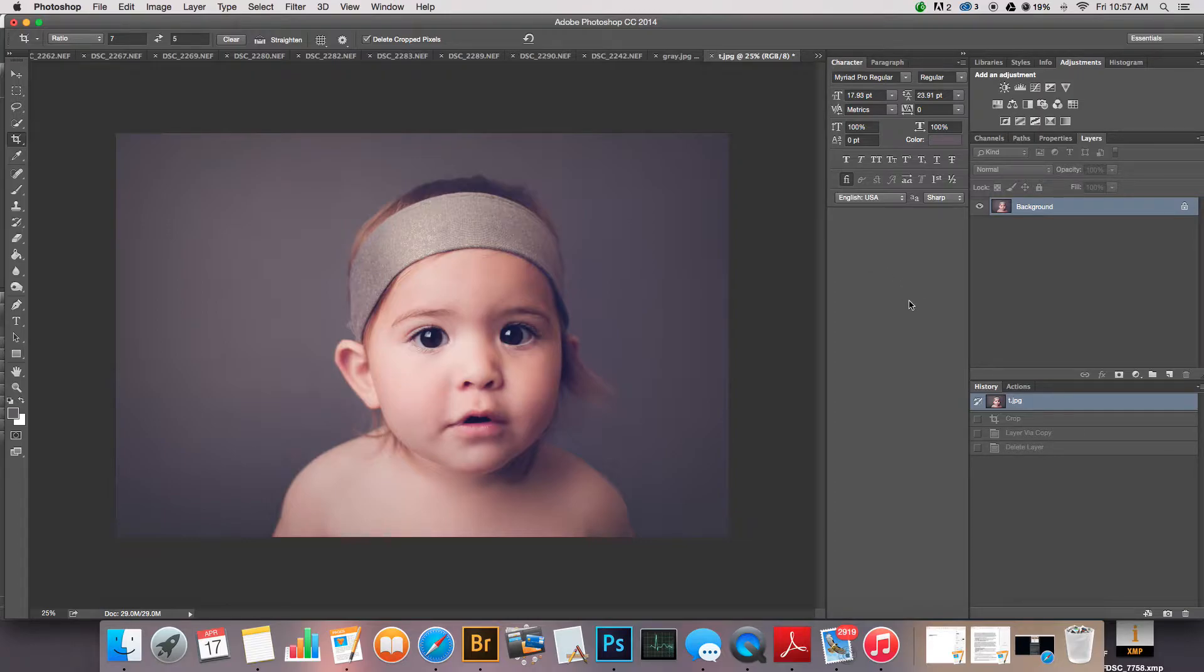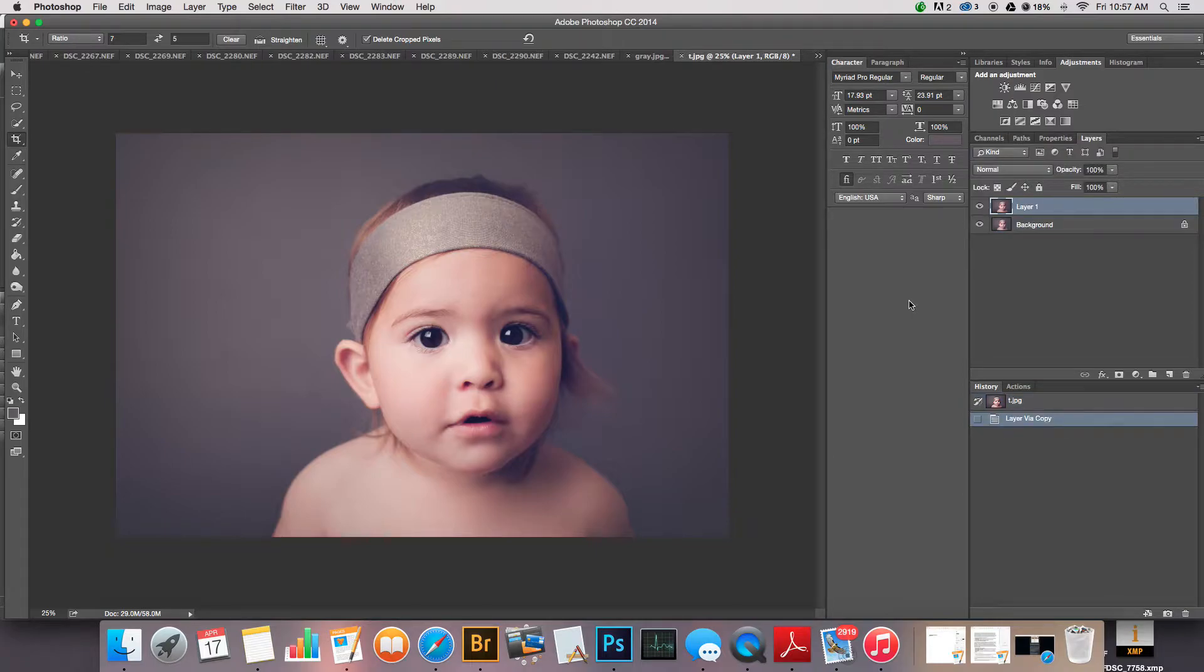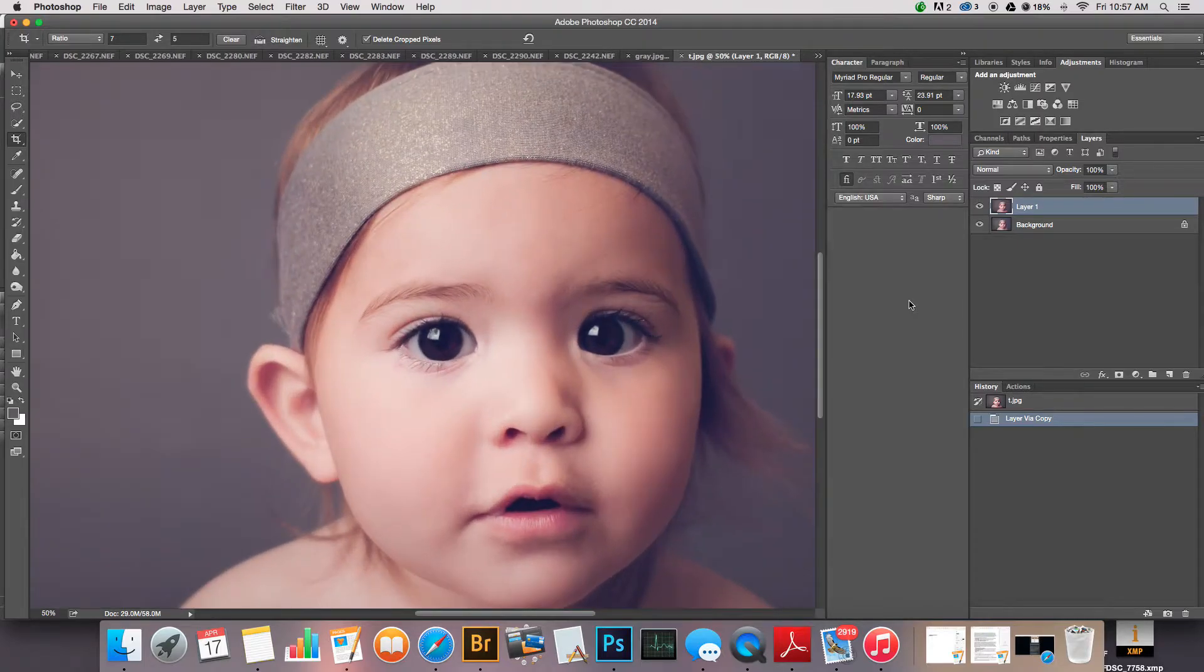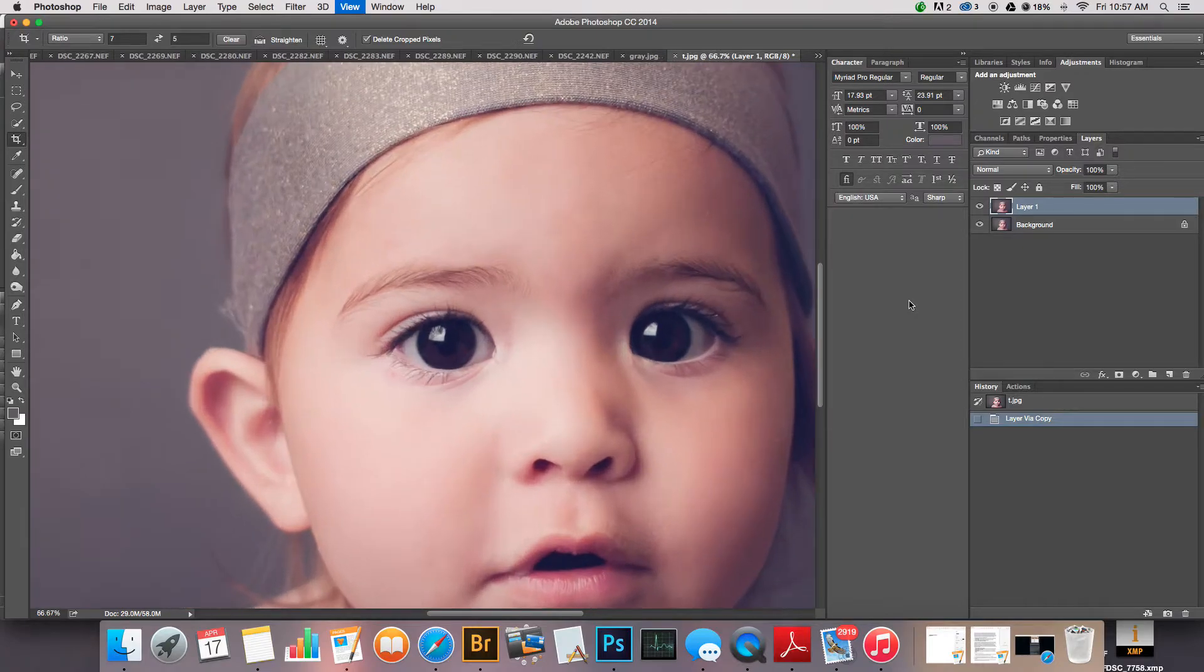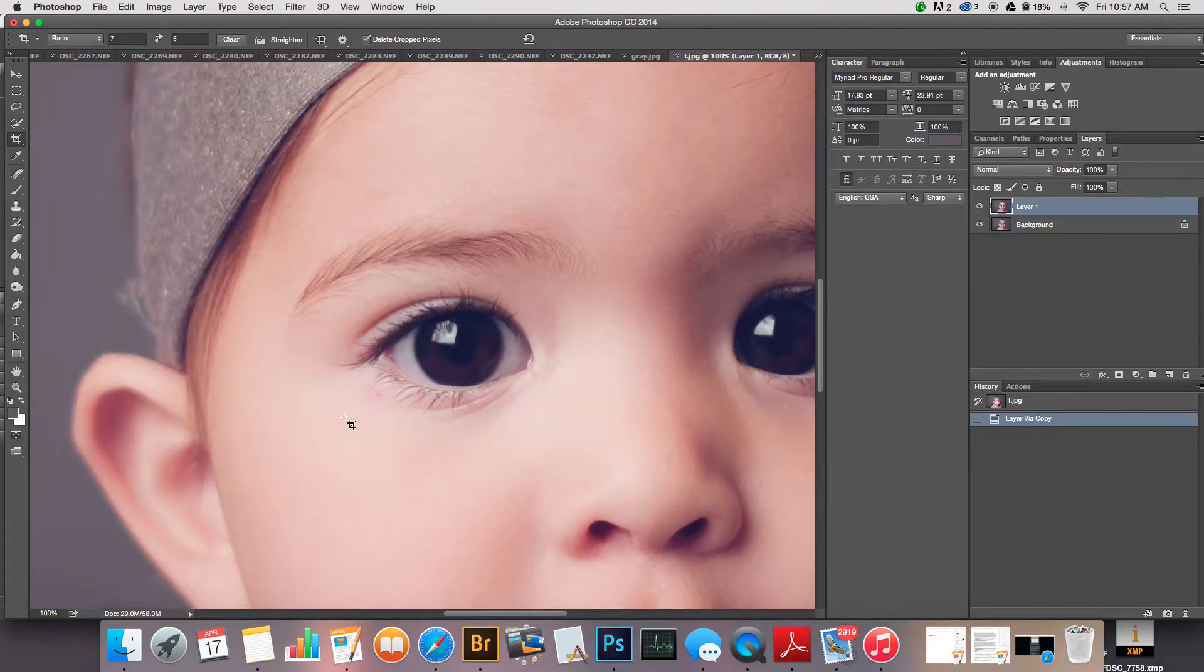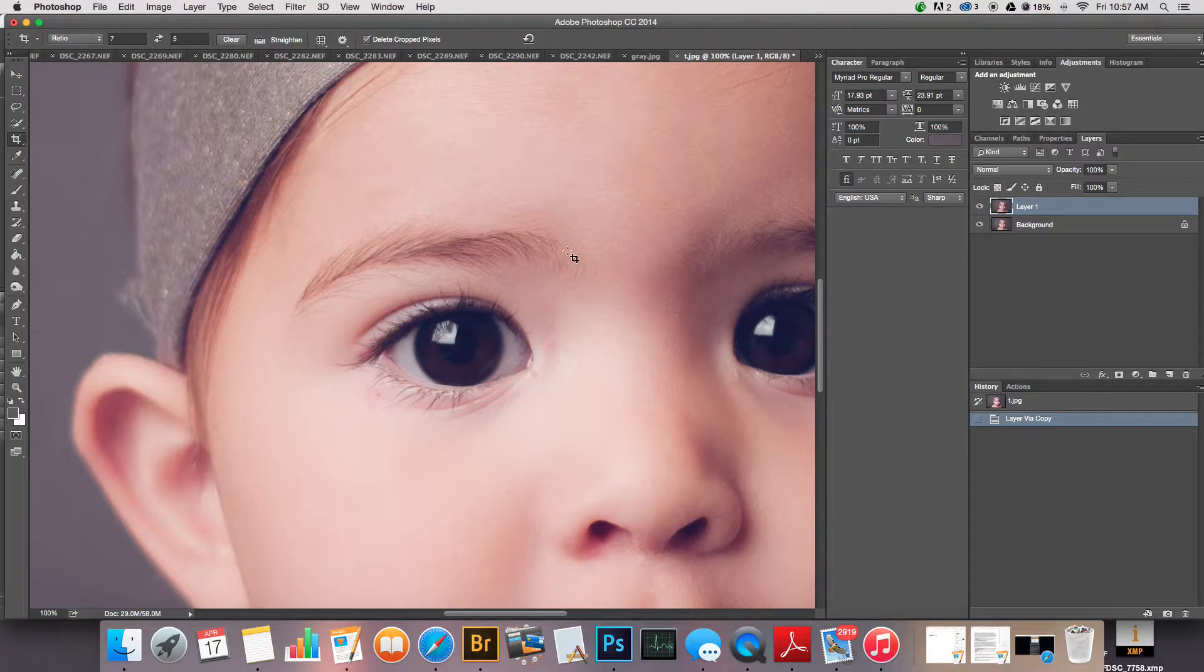Here's my original image. I start by duplicating the layer, so Command J, Control J on a PC. Then I'm gonna zoom in to, we'll start at 100 percent just so that you can really see what's going on here.